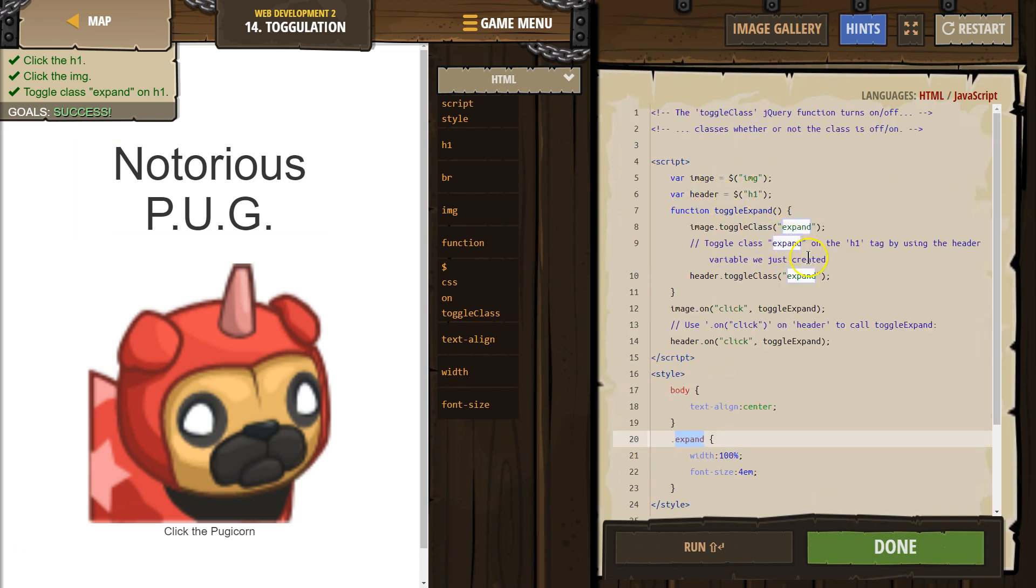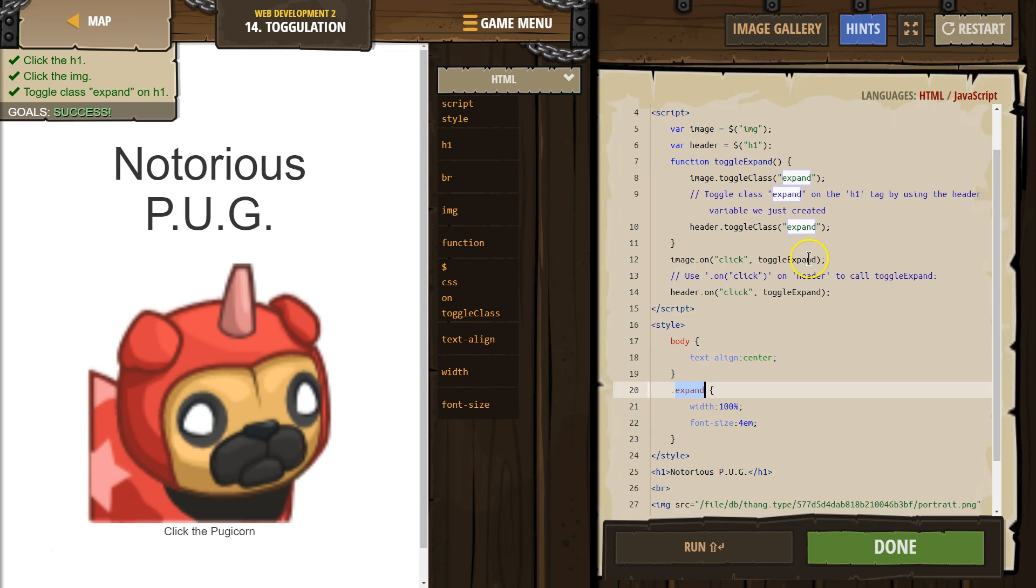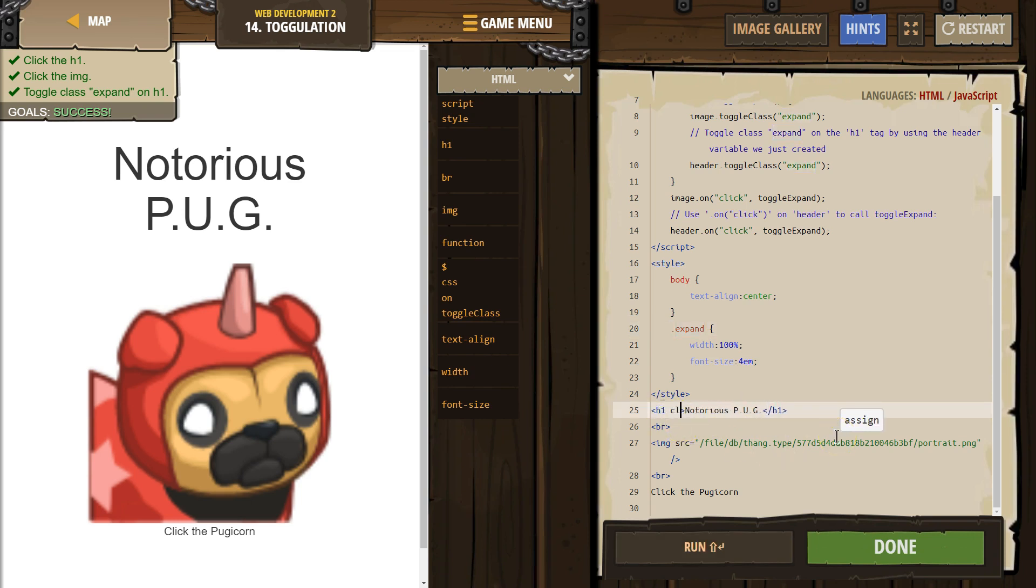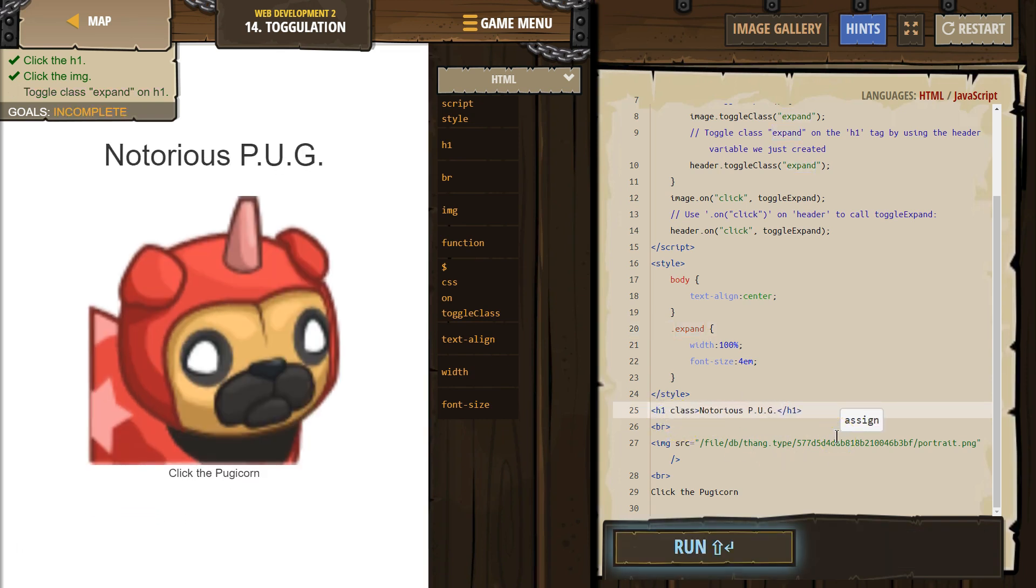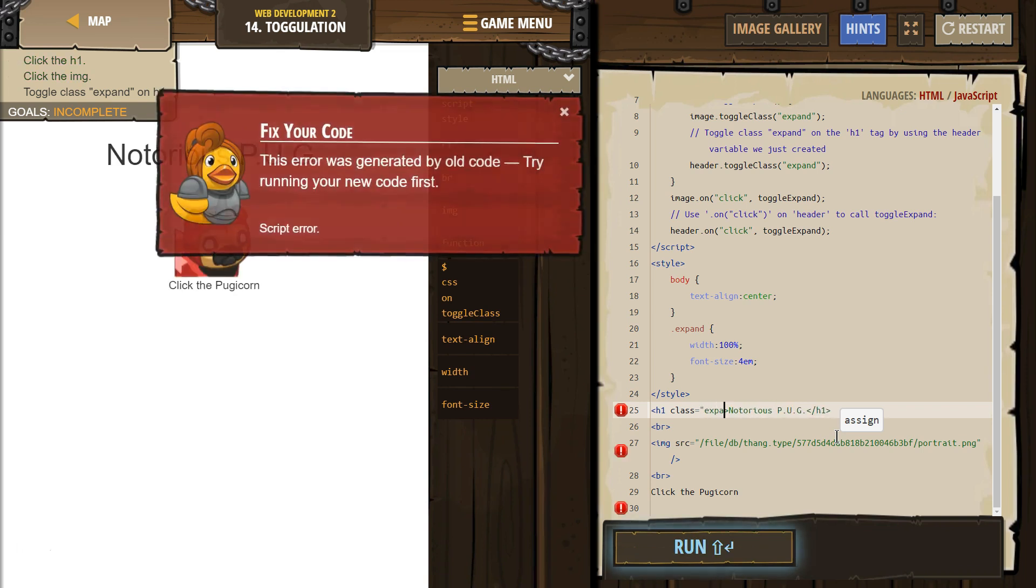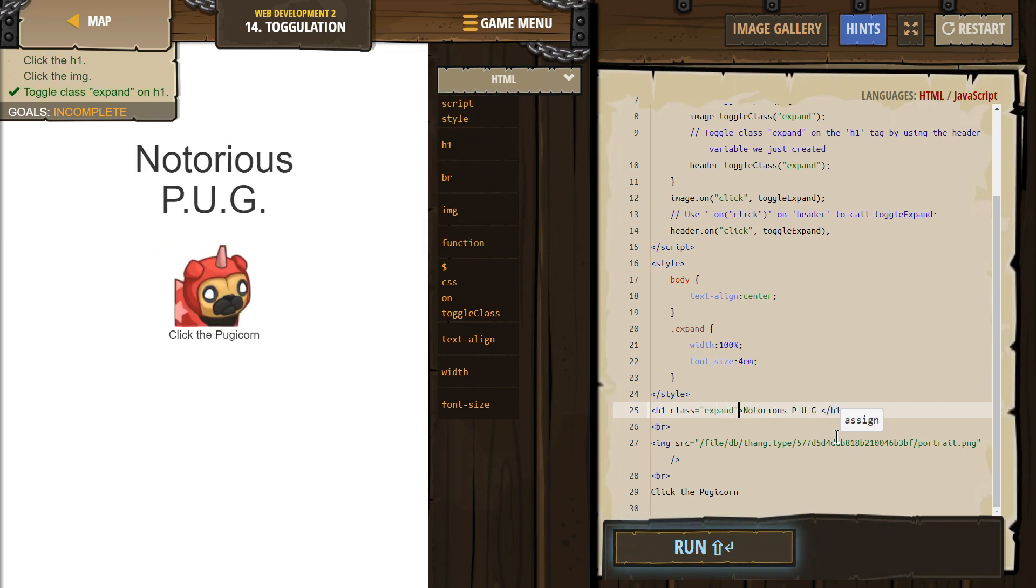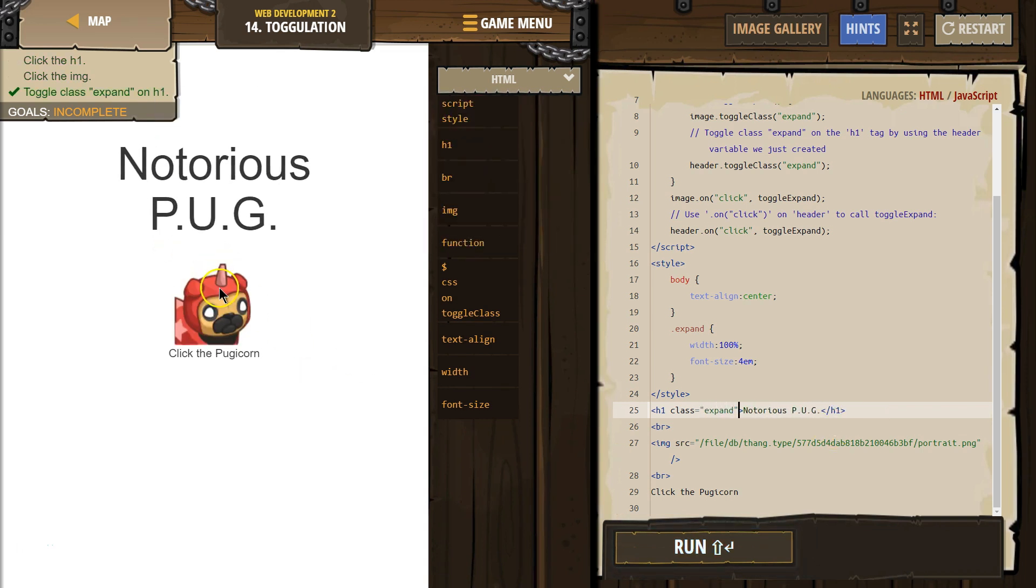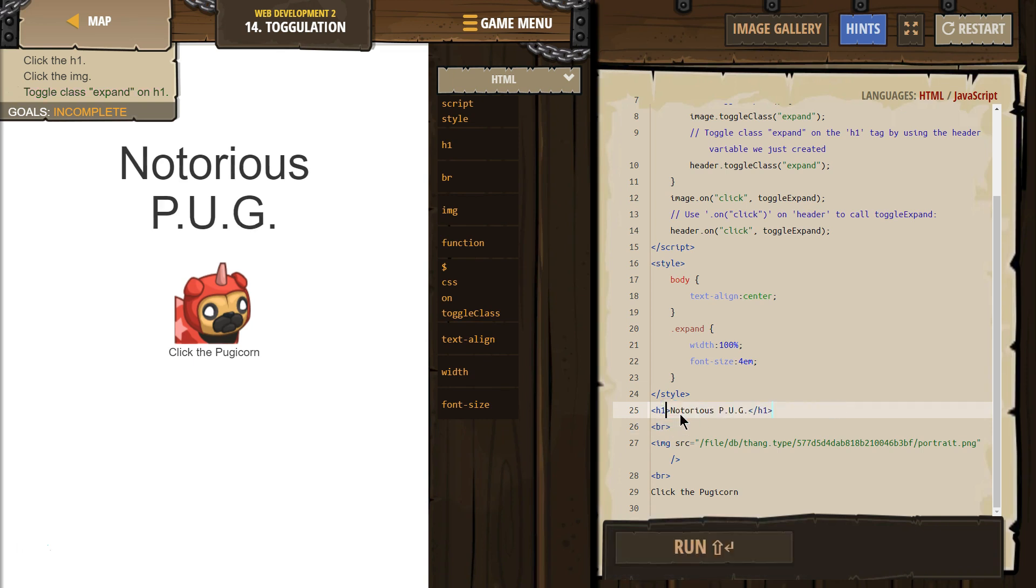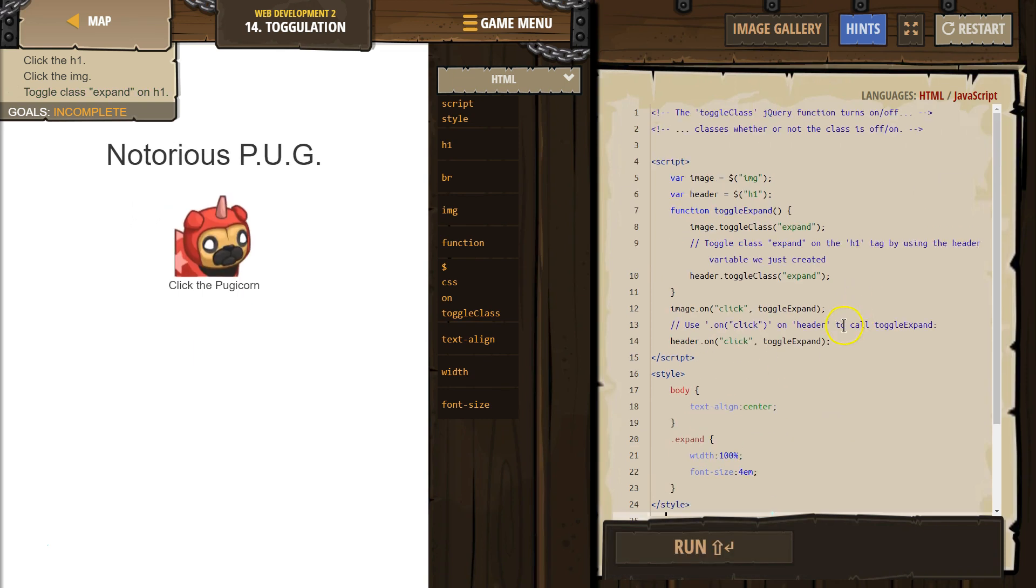And it's giving it a class expand. So if I were to, on this, do class equals, in quotes, expand, in quotes, this will always be big because the CSS is always going to apply to it, right? But that's not what we did. We toggled it. We gave it that class only on click and the code. Super cool, right?